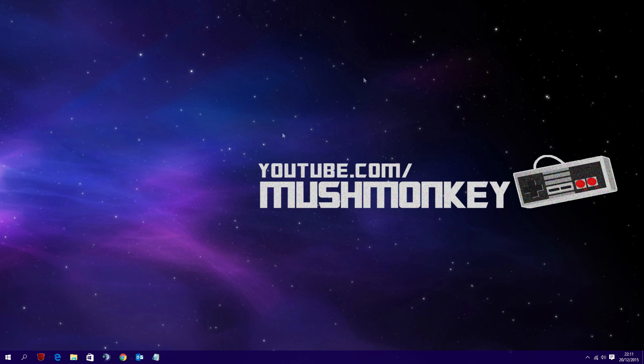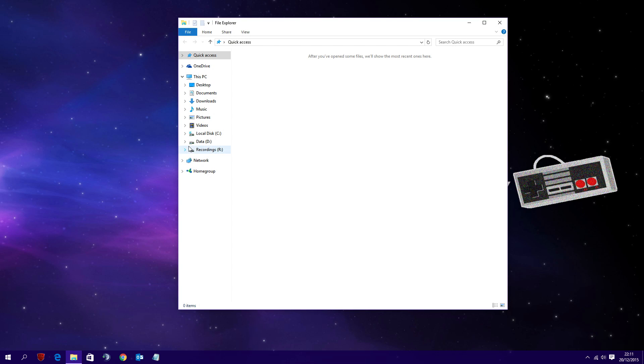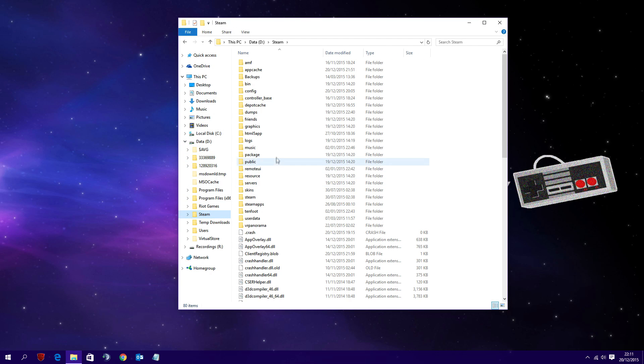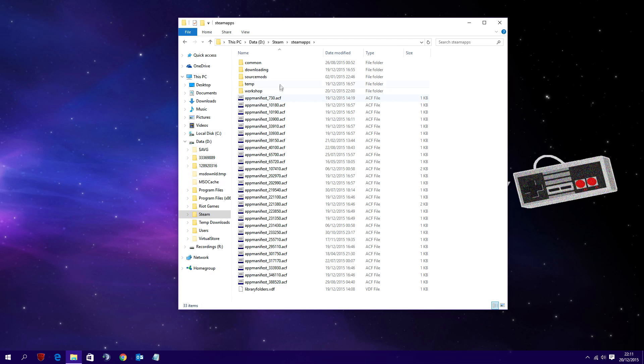Hello everyone, it's MushMonkey here and today I've got a video on how to fix the session lost issue that some of you have been experiencing since the new Steam update and BattleEye update that came out a few days ago.